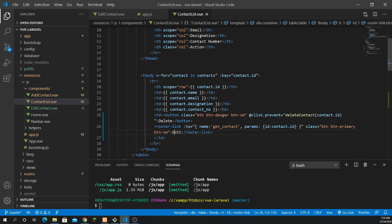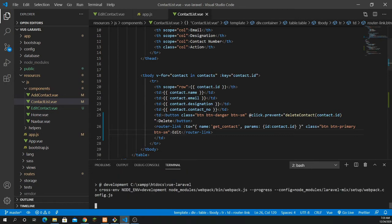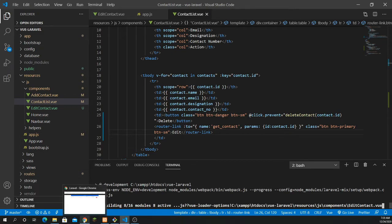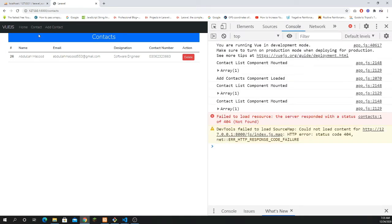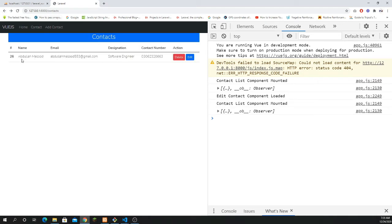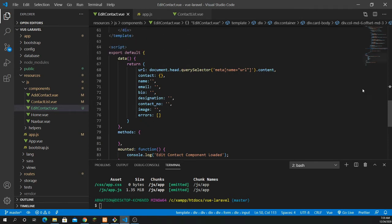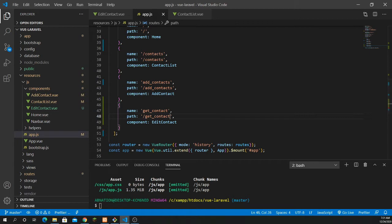Define the button label as 'Edit'. Now run npm run dev to test how everything is working. Go to the home page, refresh, and navigate to contacts — the Edit button appears. When hovering, you can see get_underscore_contact in the URL but there is no ID yet. Clicking it shows the form, but the issue is we need to pass the ID. Go to app.js where the path is defined.